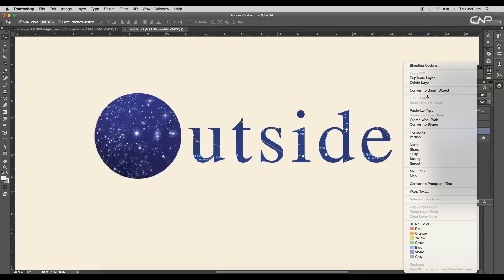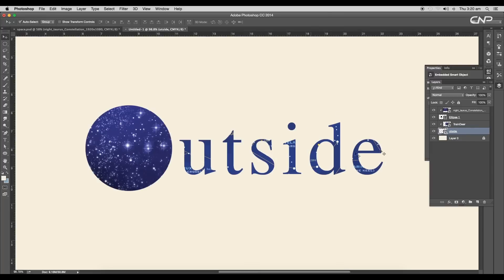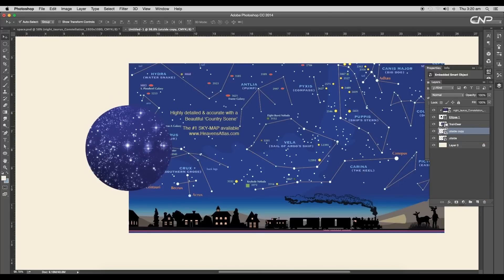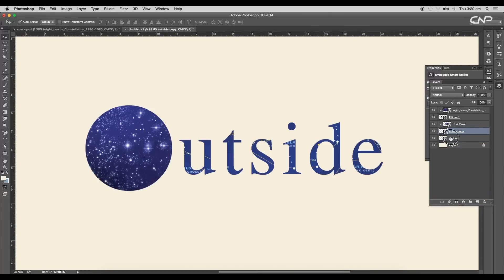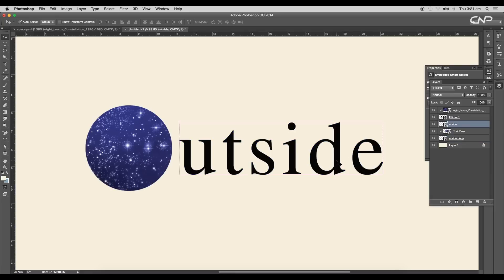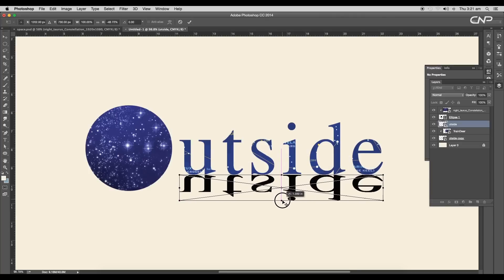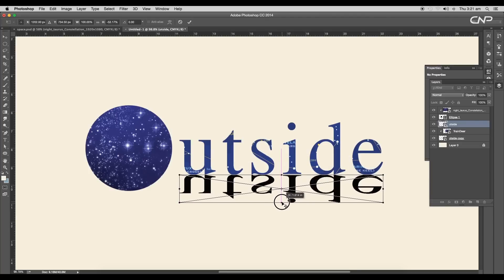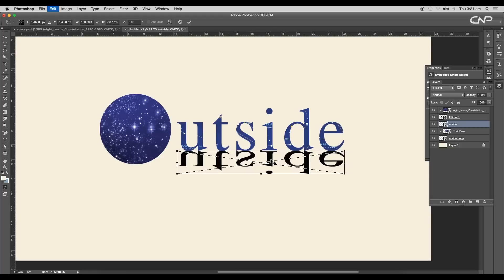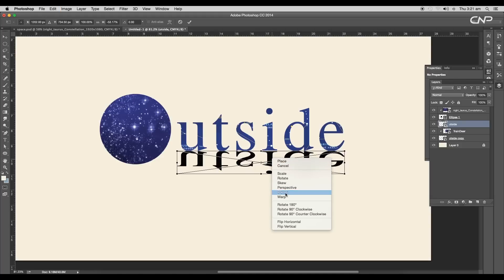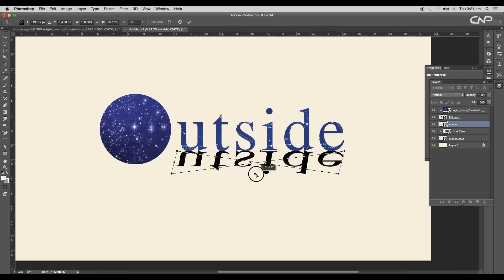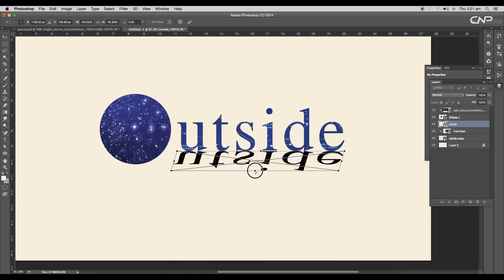Next, let's go further and create the peeled text surface. First, convert the text layer to a smart object, then create a duplicate of it. Reassign the clipping mask back to its earlier position and bring the duplicated layer on top. Using the transform option, invert the text, then using the warp option give a slight tilt to the text.